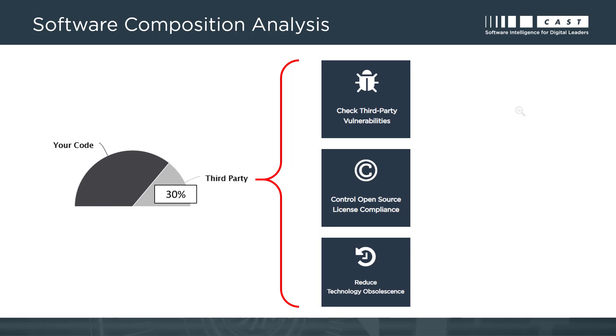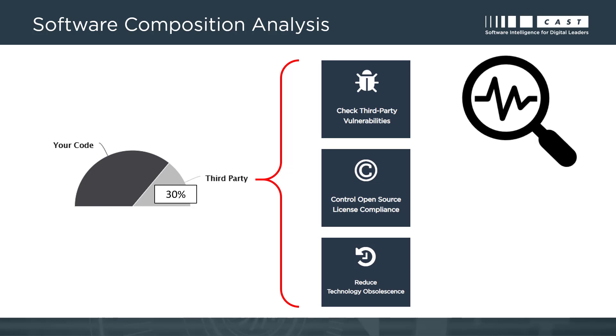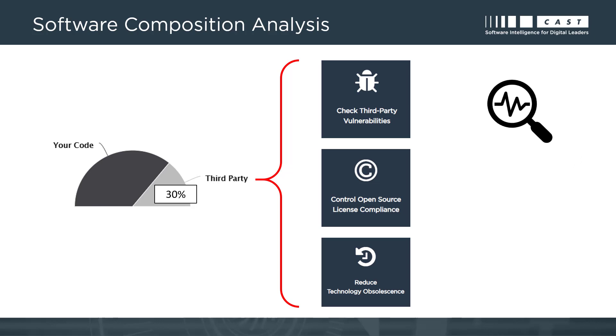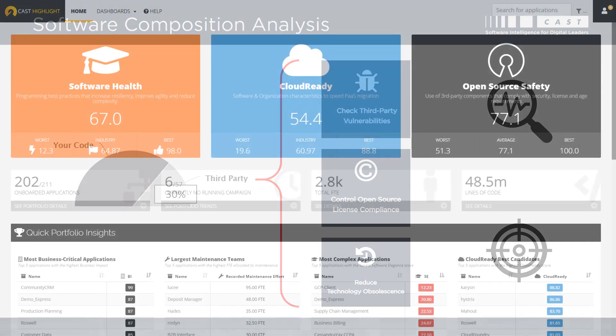Cast Highlight helps identify all of these components and risks across an entire portfolio of applications, and helps identify where to focus efforts on the most important risks to address first.